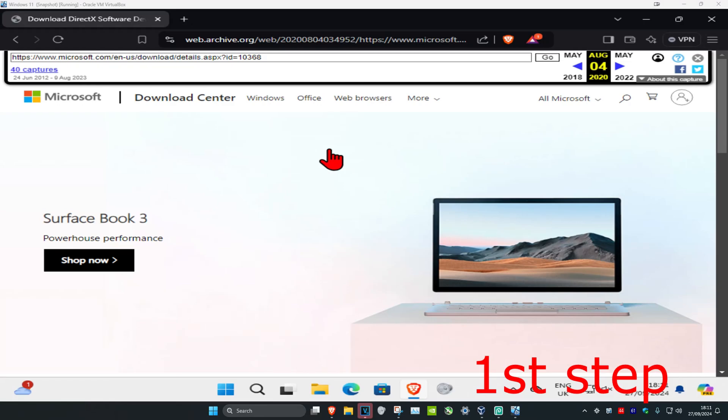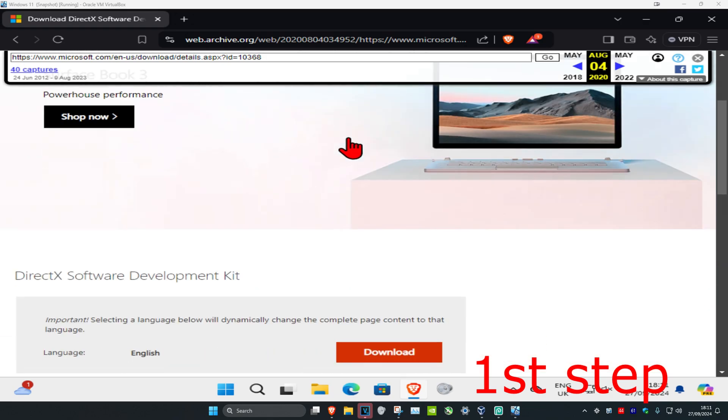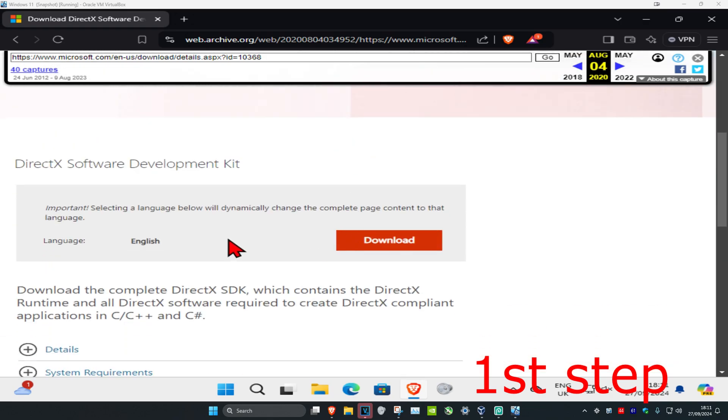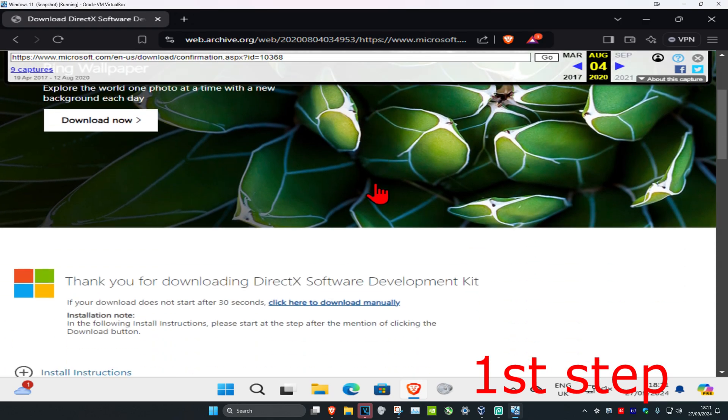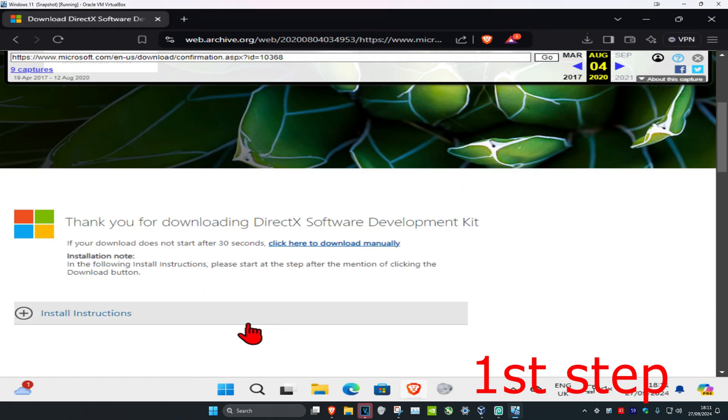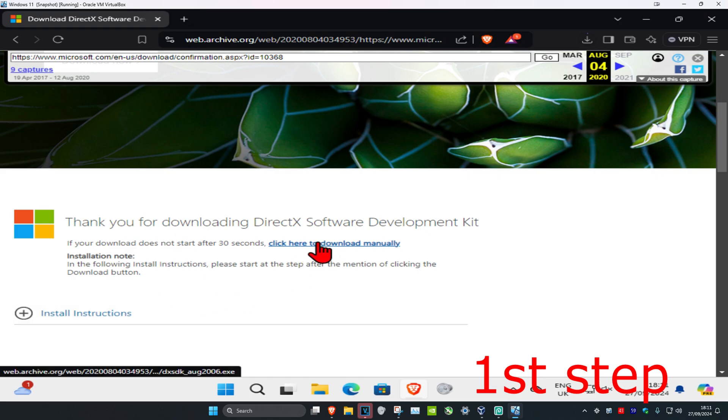So guys, for the first step you're going to head over to the link which will be down below in the description. Once we're here, you're going to scroll down and then click on download. Then scroll down again. It should then start downloading automatically.